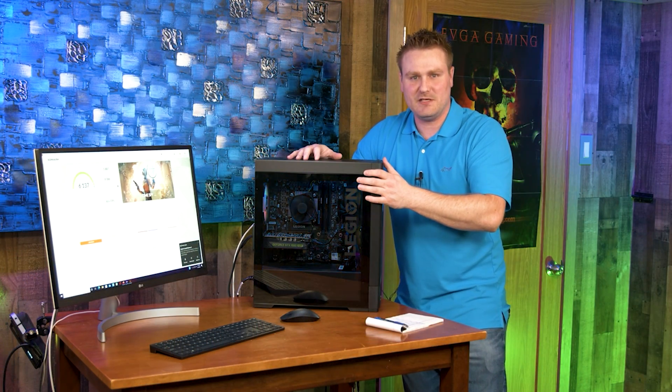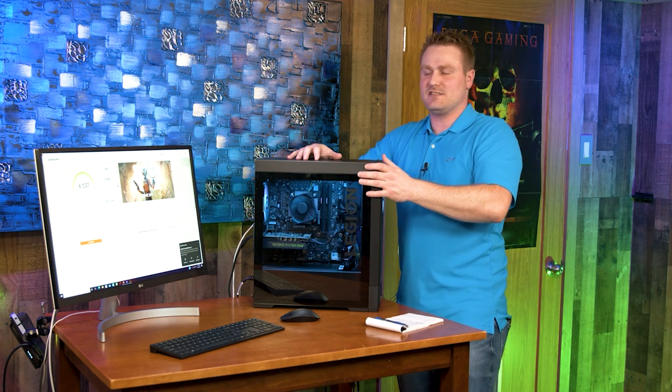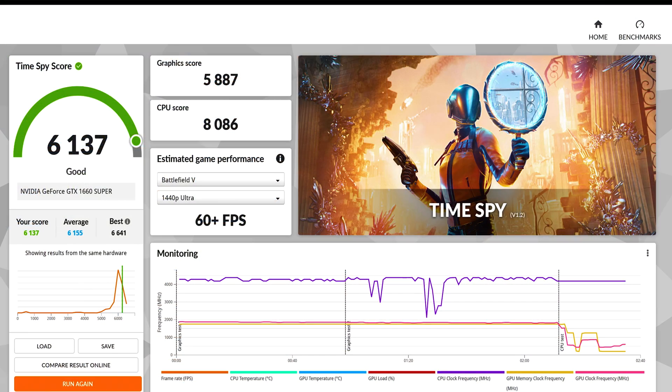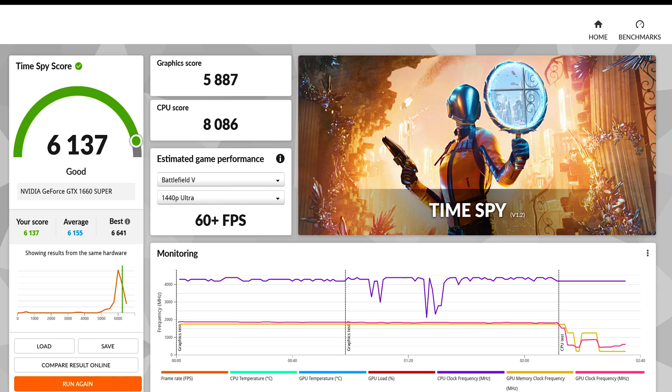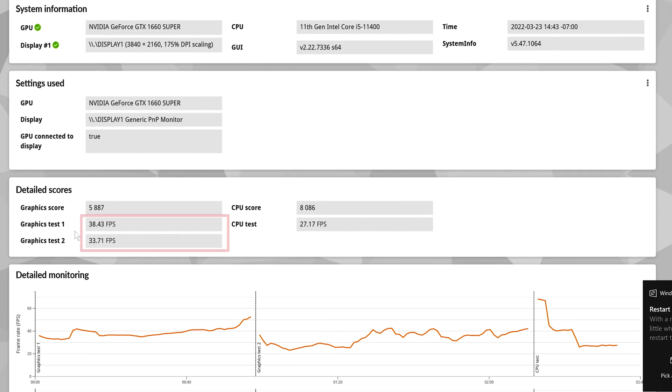I'm going to show you the benchmarks really quick with the stock 1660 Super. Let's jump over to screen. Here we scored 6,137, no surprise there. Our first FPS score was 38.43 and our second was 33.71.